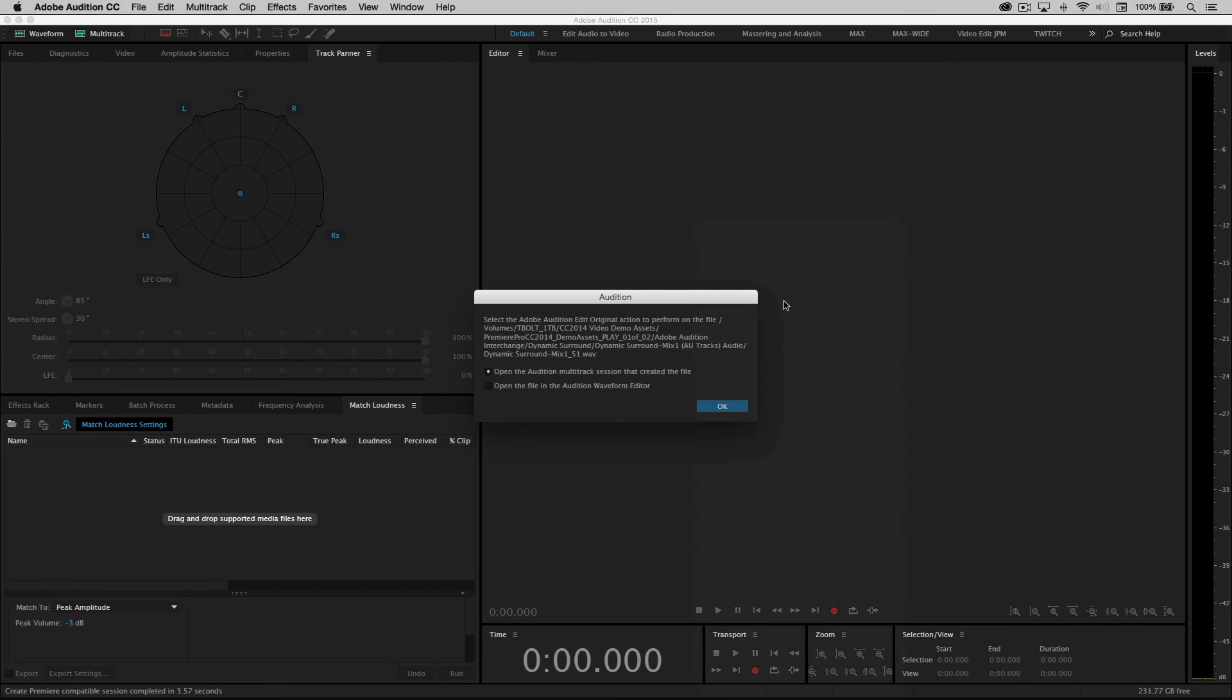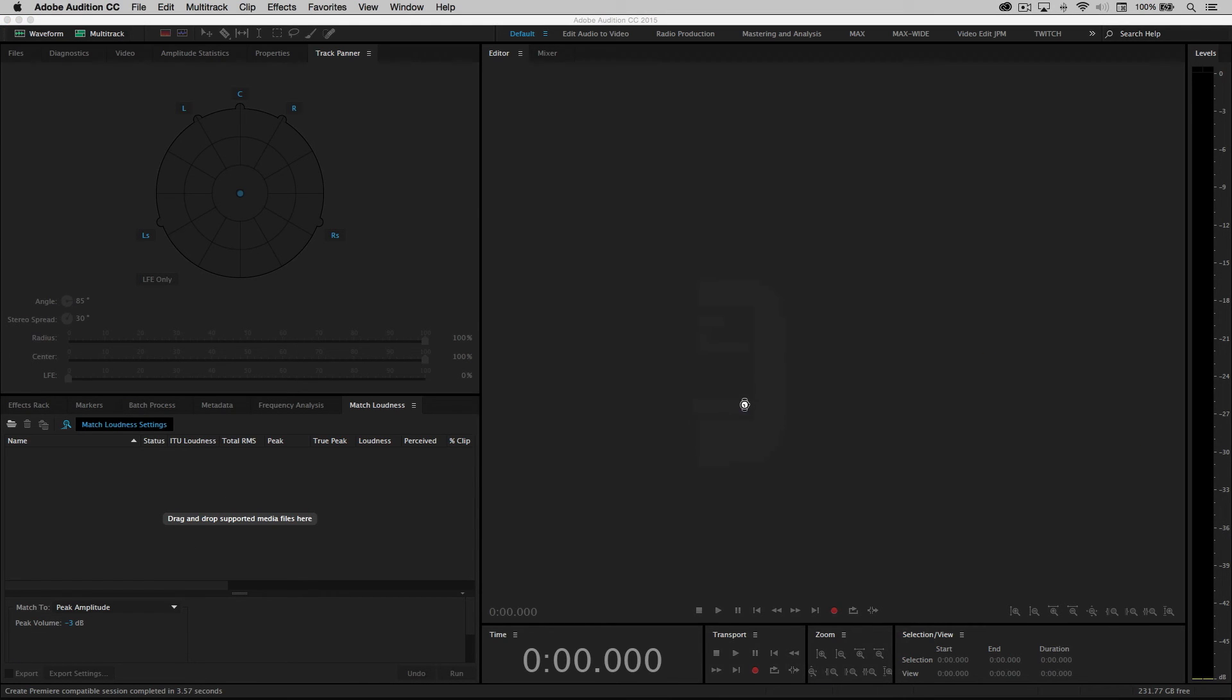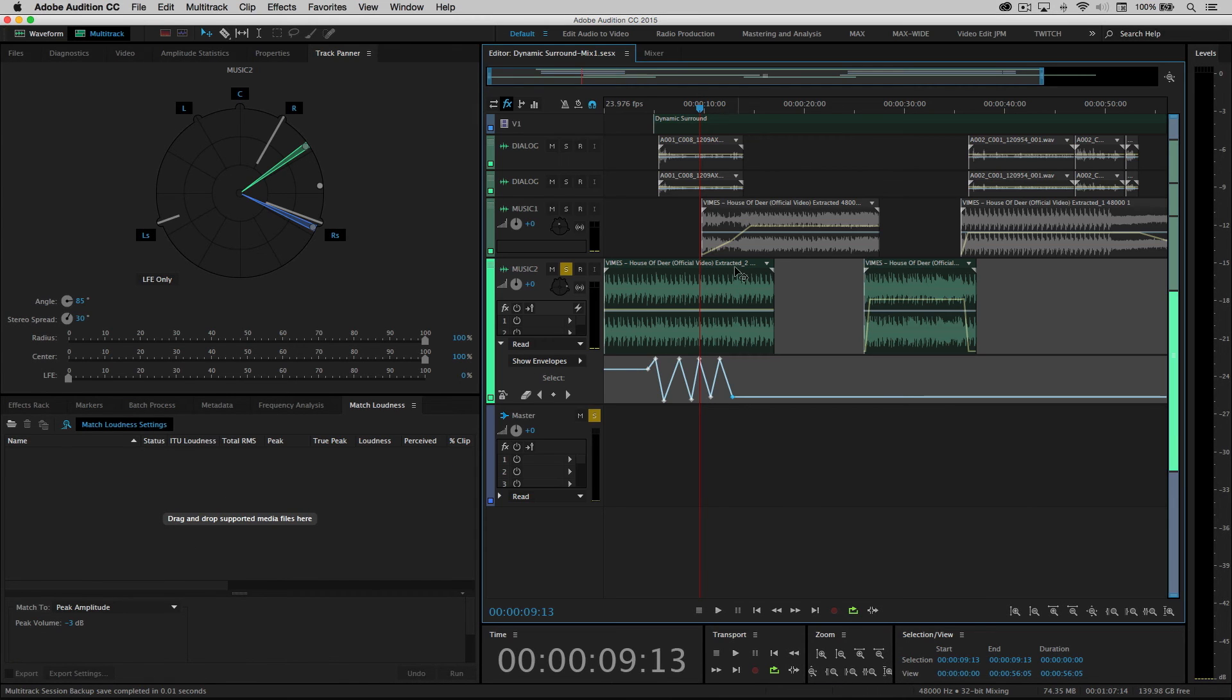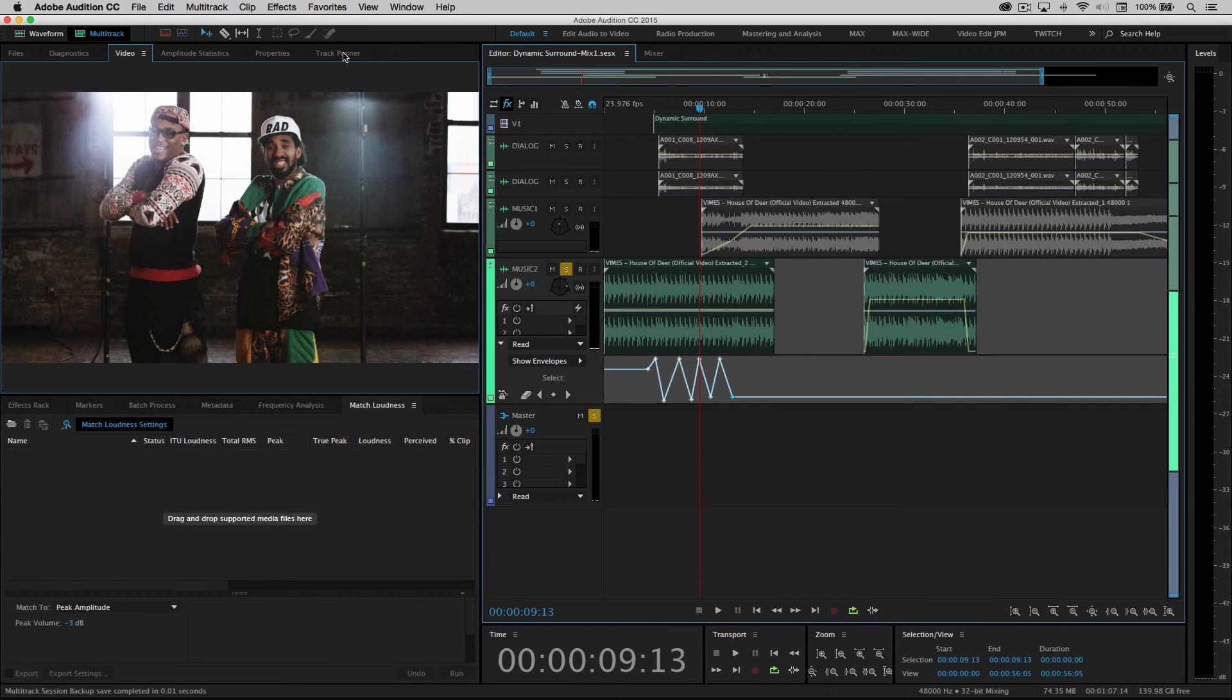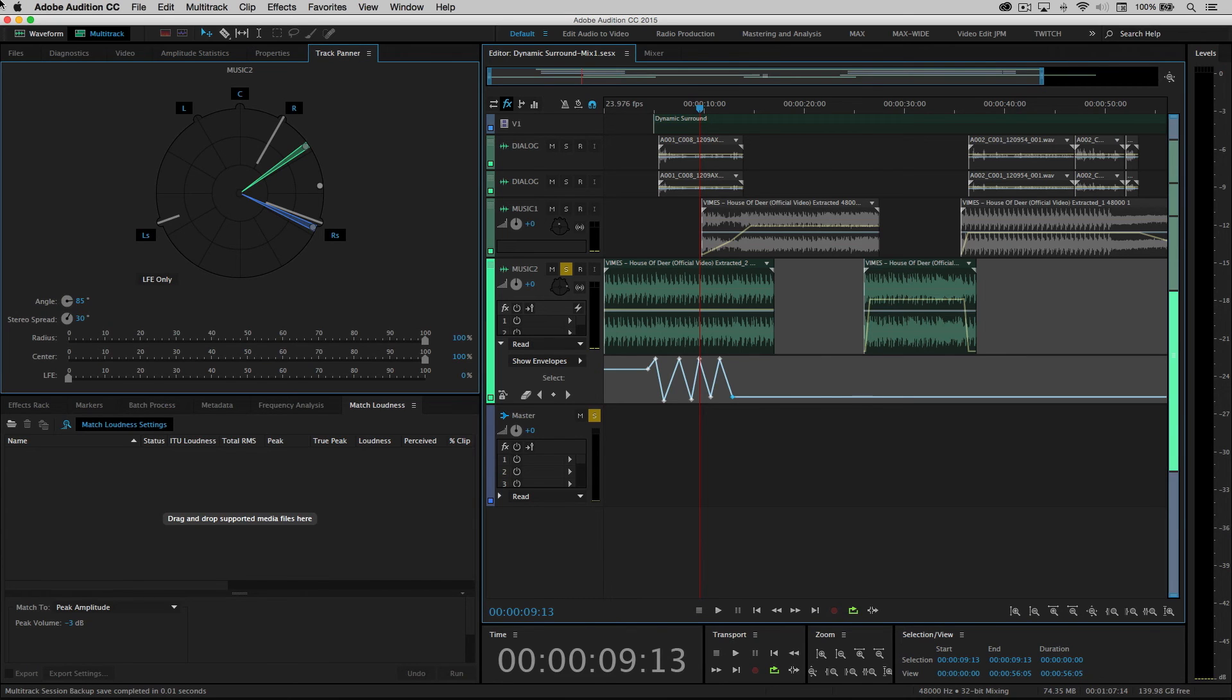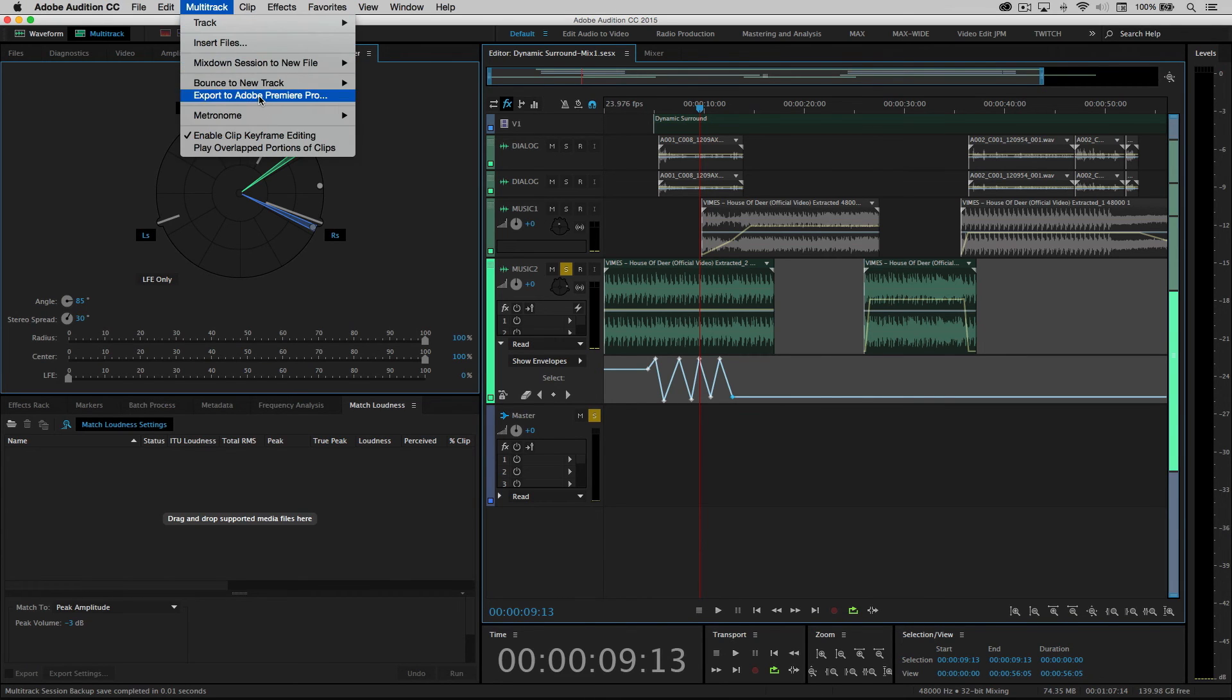It will then relaunch the session that created that file and everything, including all the surround information that I created, is there allowing me to re-edit, re-tweak this, and then send it back to Premiere Pro using that same multi-track export to Premiere Pro command.